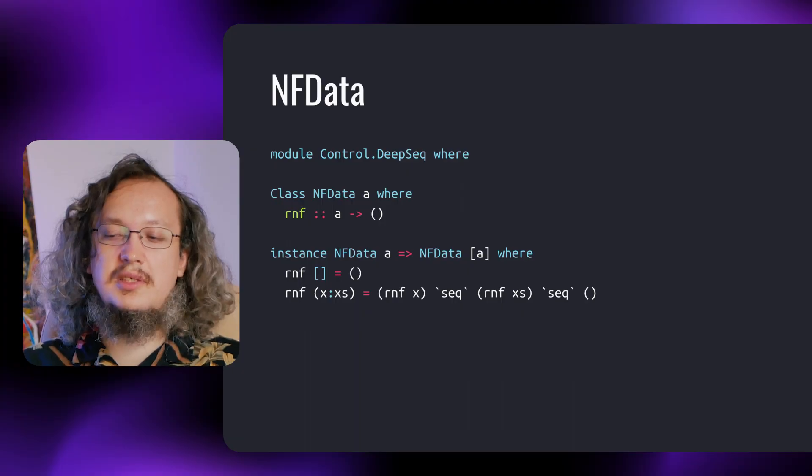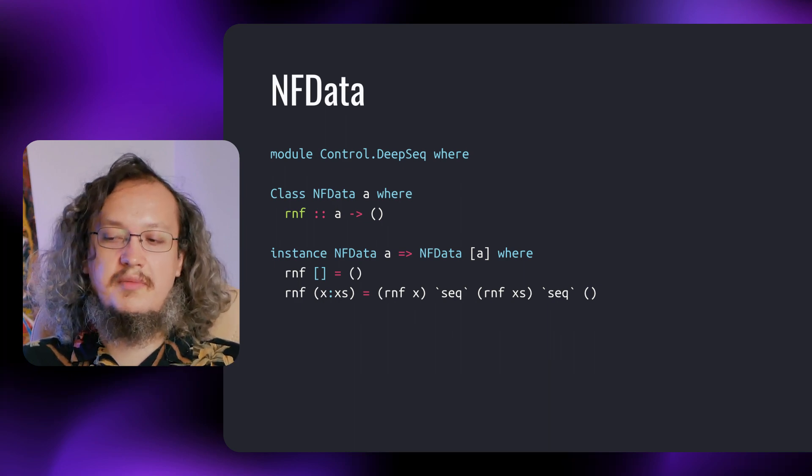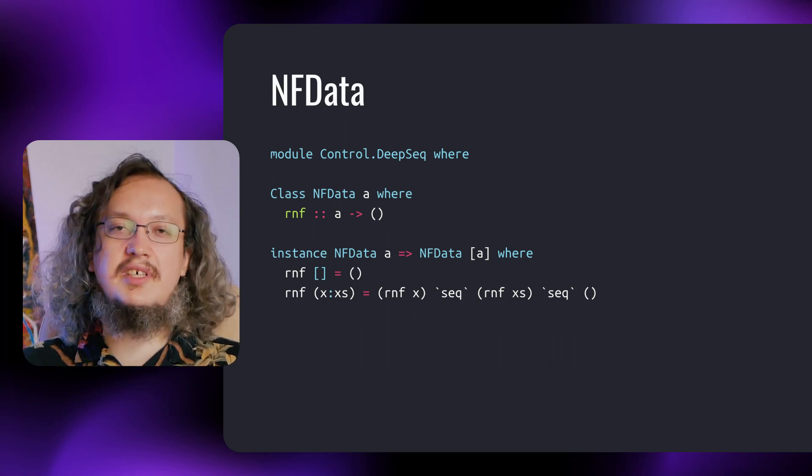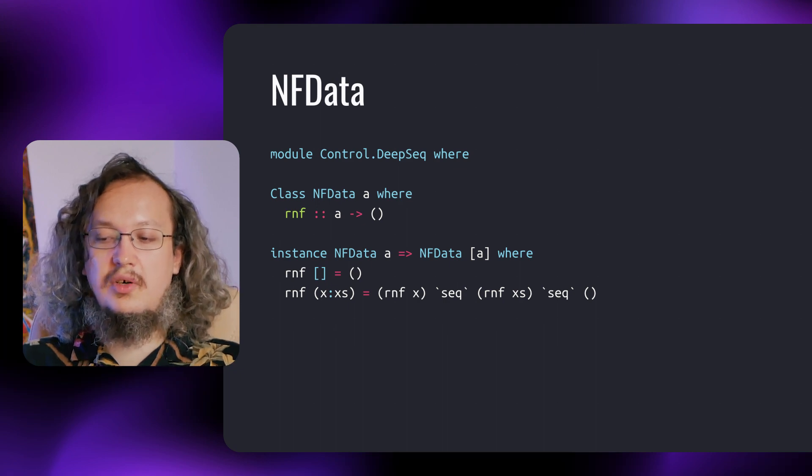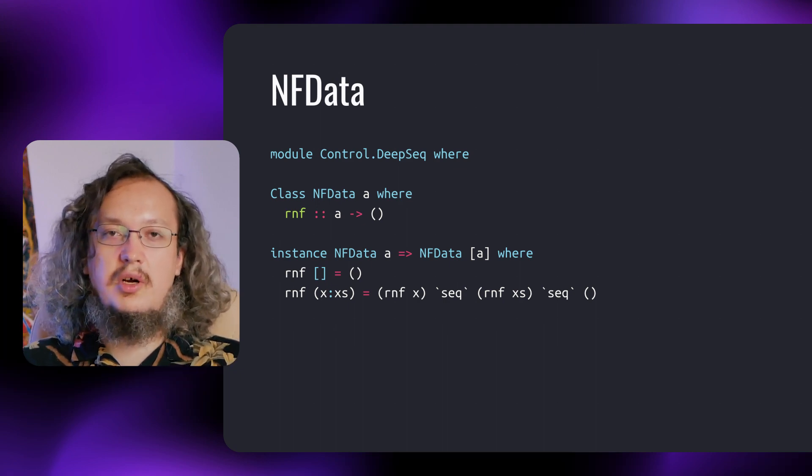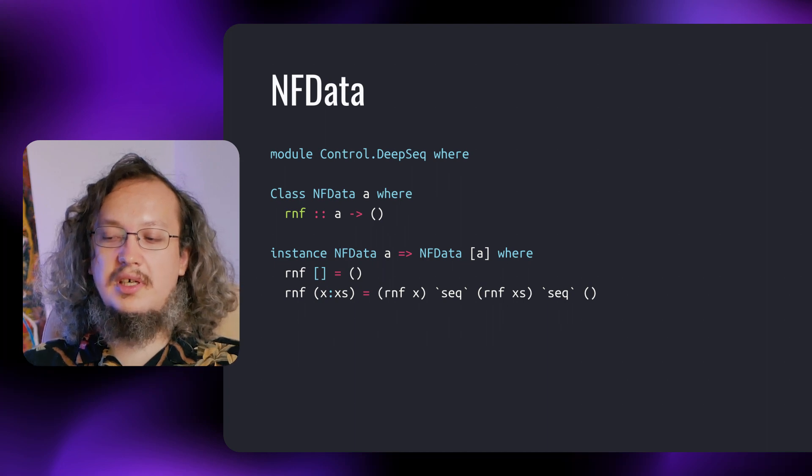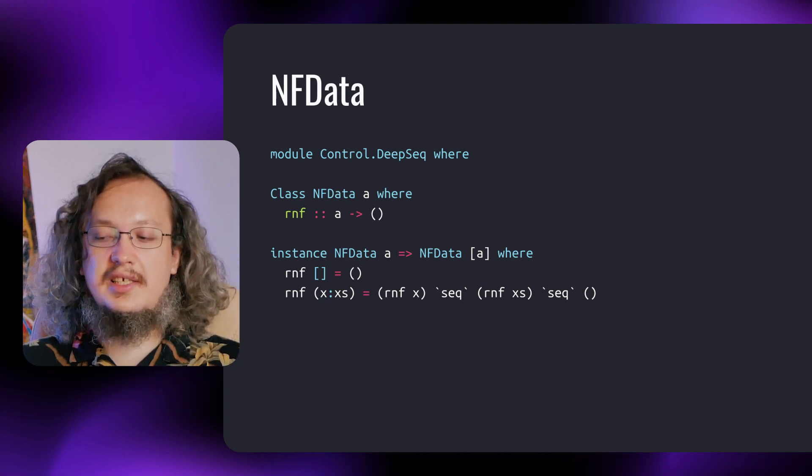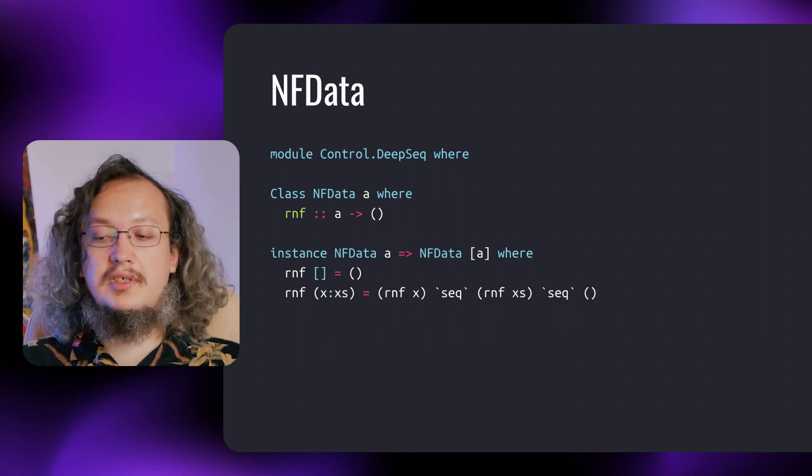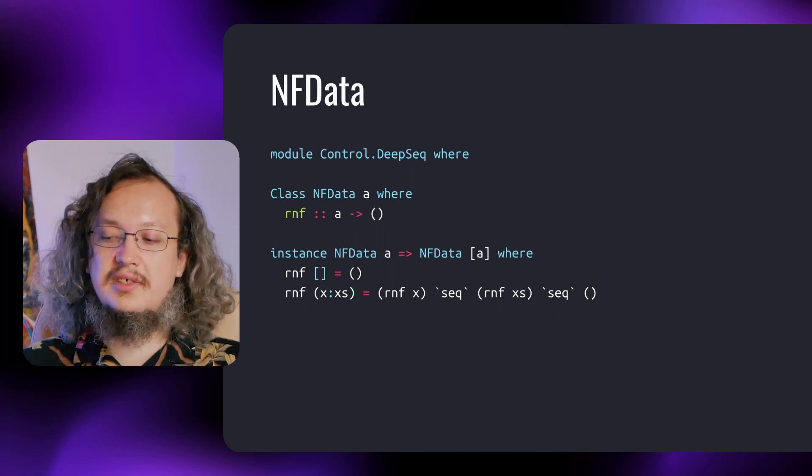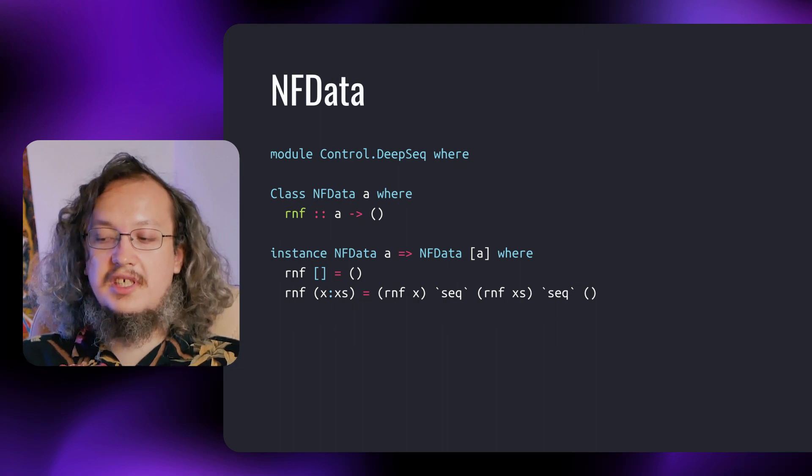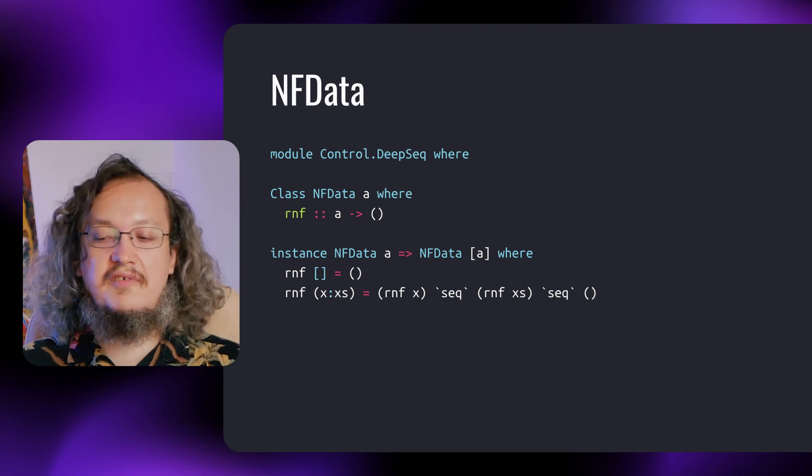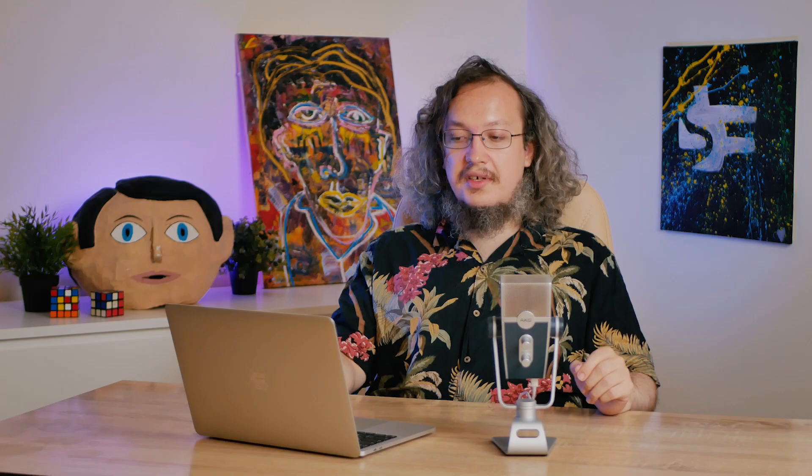So, let's write an instance for a list. For an empty list, we just return round brackets, and the list is already evaluated by pattern matching. In the case of a non-empty list, we return seq applied to rnf x and rnf xs. Thus, we evaluate to the normal form of x and return rnf xs. In other words, after applying rnf, we have fully evaluated the list.